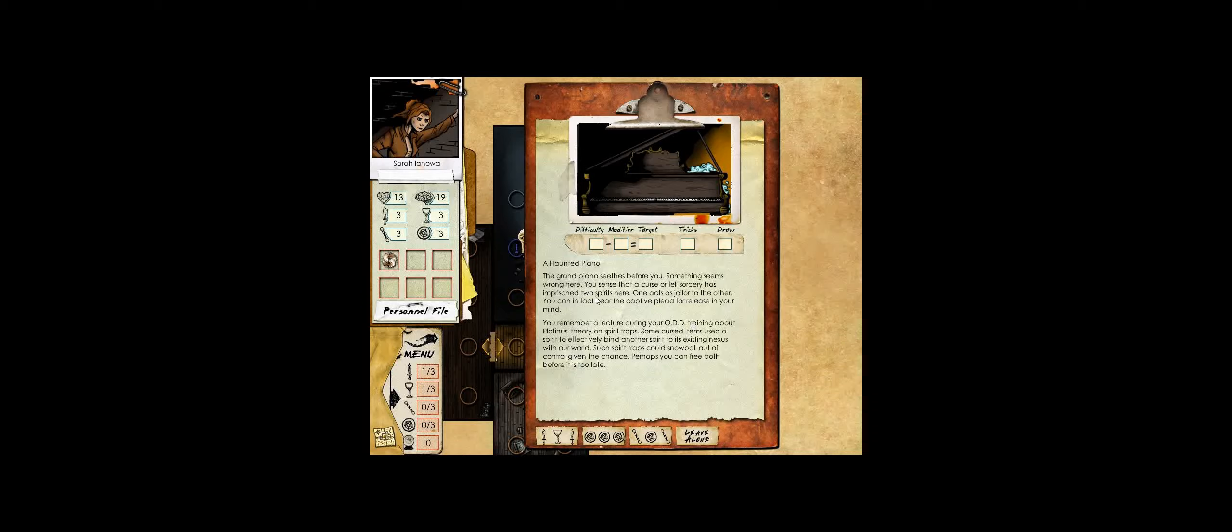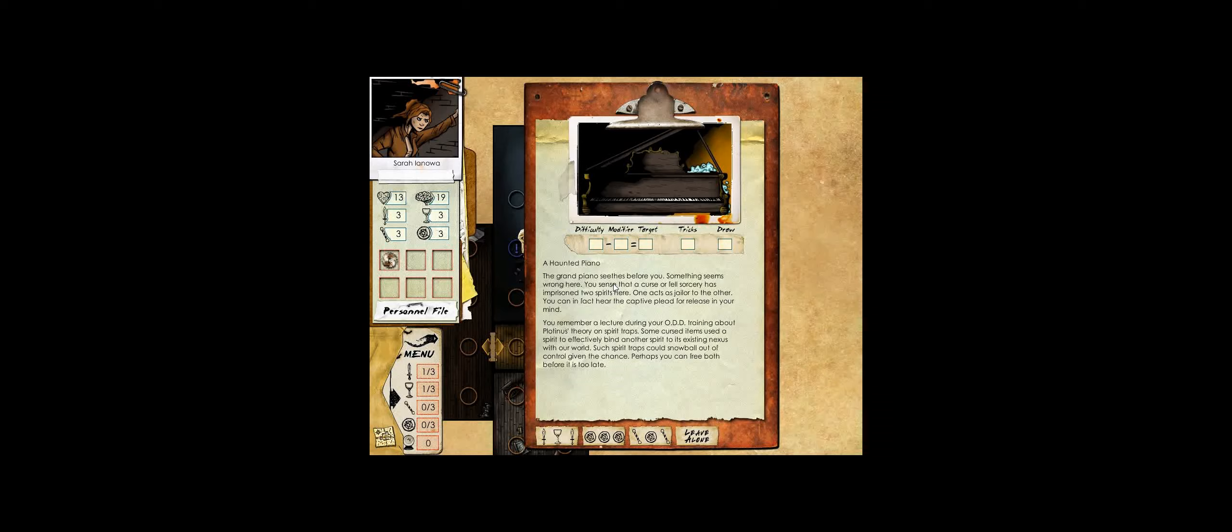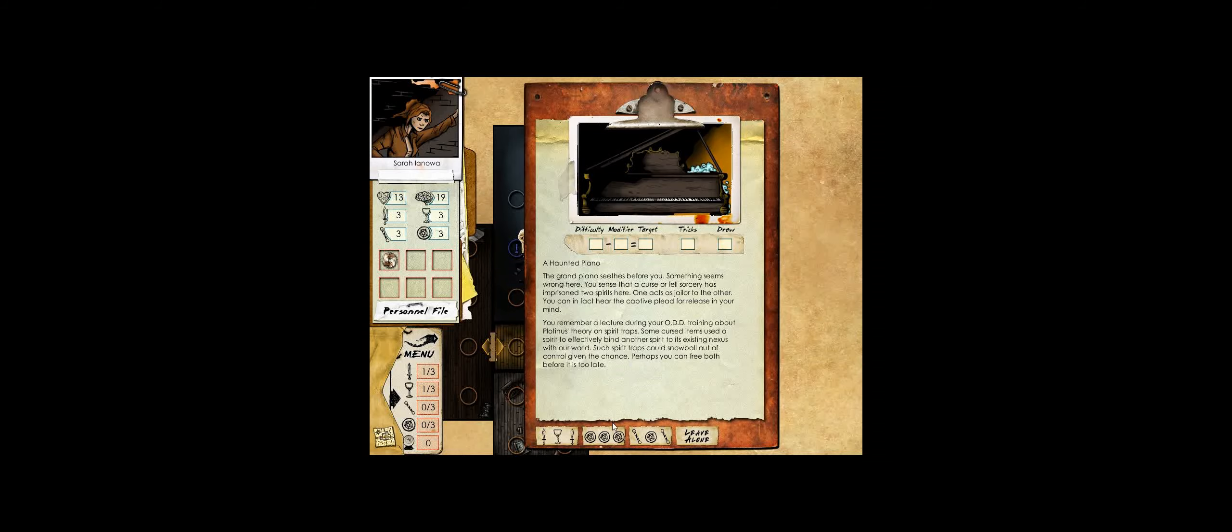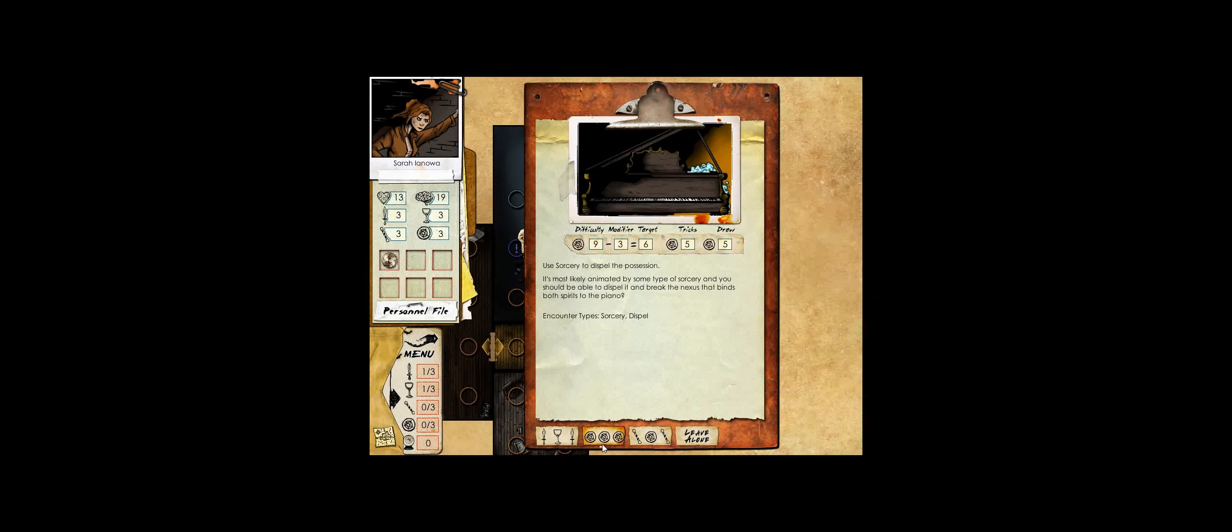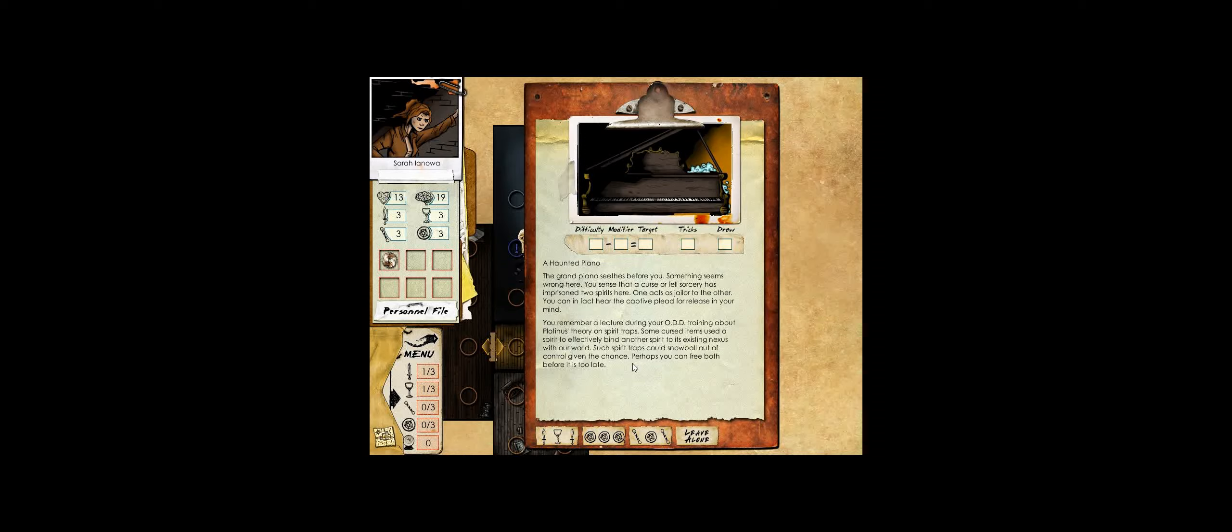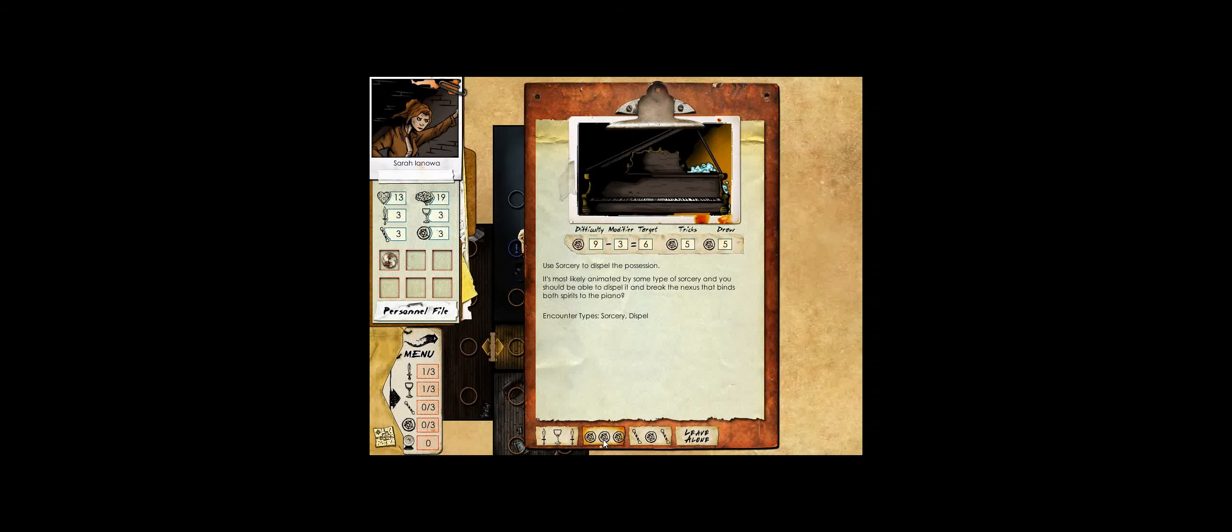The grand piano seethes before you. Something seems wrong here. You sense that a curse or fell sorcery has imprisoned two spirits here. One acts as jailer to the other. You remember a lecture during your odd training about Plotness' theory on spirit traps. Some cursed items used a spirit to effectively bind another spirit to its existing nexus within our world. Perhaps you can free both before it's too late. So this is part of a quest. I think this can give us a quest, but I do not have the stats to get the quest from this piano. So we'll return to it later.